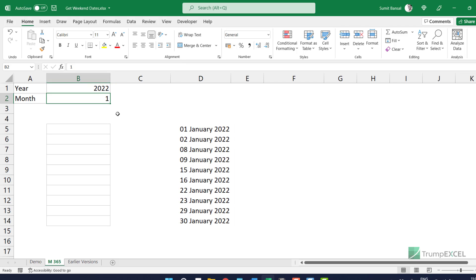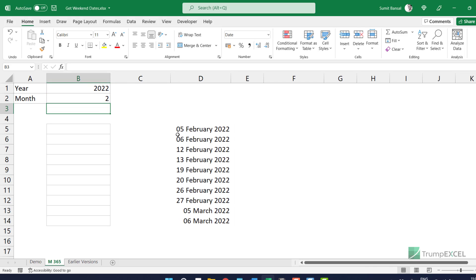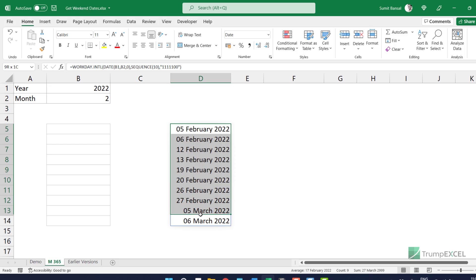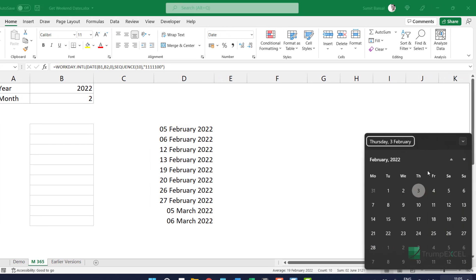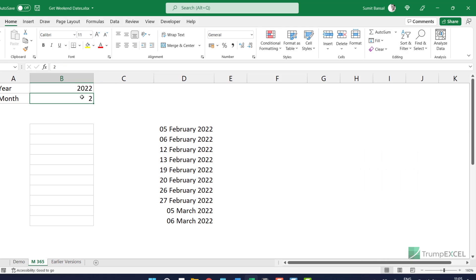So if I come here and make it two, then it gives me 10 dates but all those dates are weekends. We can check this in the calendar — it's February when I'm recording this video. You can see the 5th and 6th are Saturday and Sunday, similarly 12th and 13th are Saturday and Sunday.